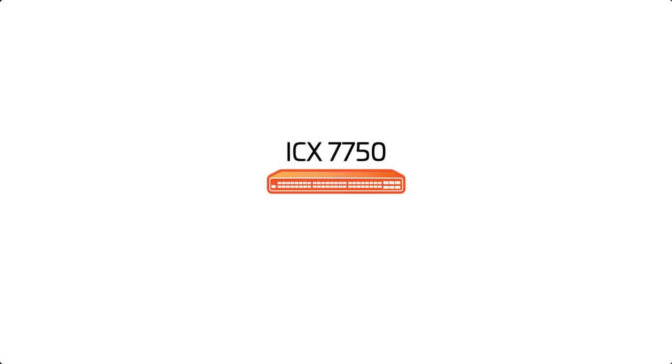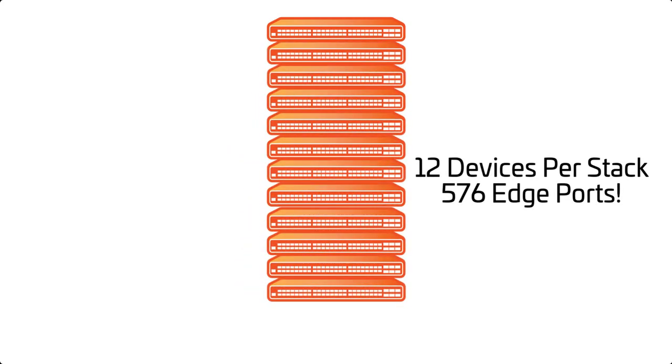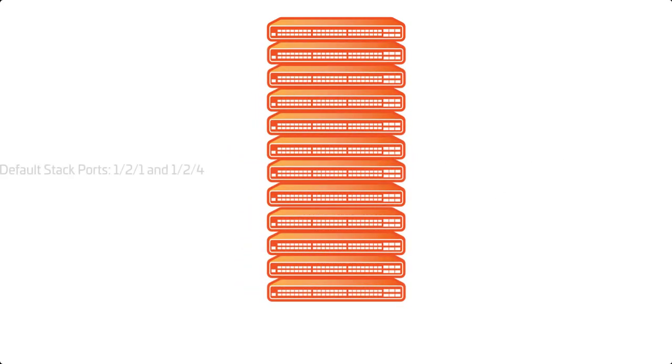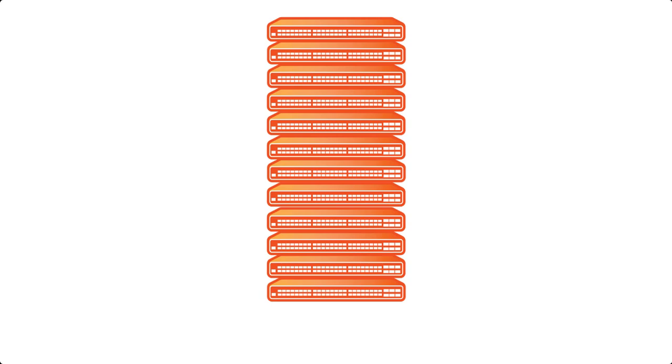Since we are working with 7750s, I'll point out that this product supports up to 12 units per stack. Also, the default stacking ports on the 7750 are Ethernet 1/2/1 and Ethernet 1/2/4. The default stacking ports differ per platform.